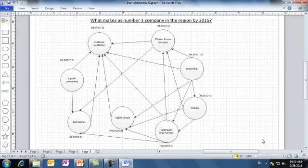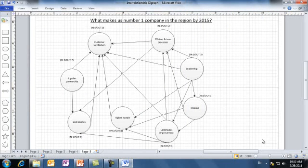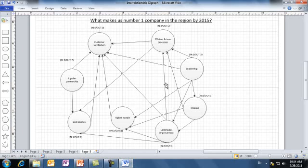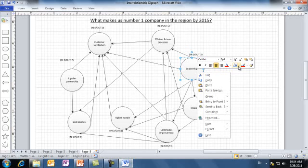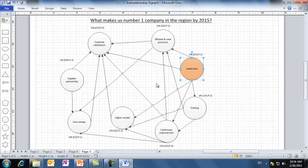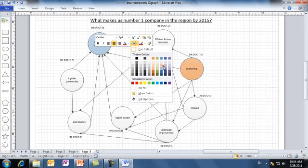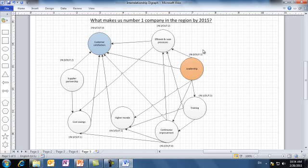We continue the counting process for all ideas. And finally, we highlight the idea with the highest number of out arrows as driver, and the one with the highest number of in arrows as outcome. You can use coloring or specific shapes to highlight significant drivers and outcomes. Here, the result shows that leadership is actually a significant driver, so we can color it with brown. While customer satisfaction with six arrows in is a significant outcome, so we can color it in blue. By this, the interrelationship graph is actually complete.